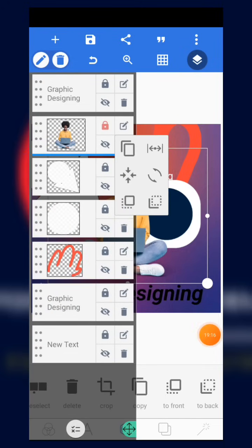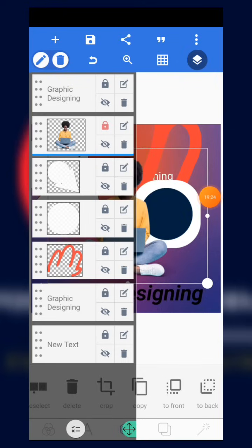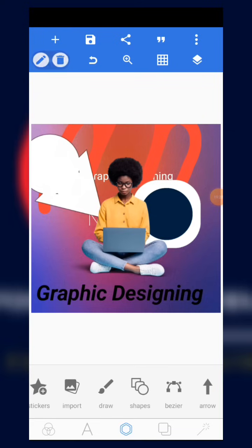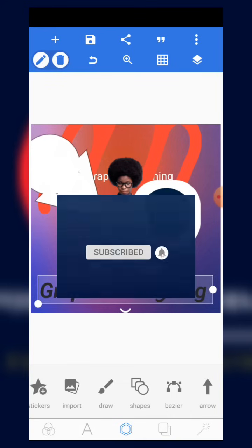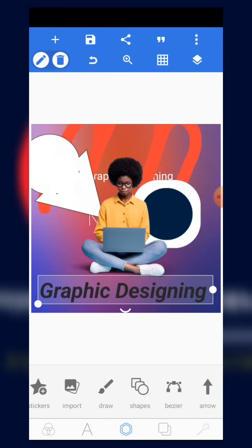When you click on the element, you also have editing tools available to edit anything from that element. That is basically what I wanted to cover in this introductory video. As we continue in the course, we are going to learn more on how to create amazing designs with just our smartphone. This video was brought to you by Dewpoints and sponsored by Dewpoints Graphic Academy. Please subscribe and turn on notifications. Thank you for watching — see you in the next video.